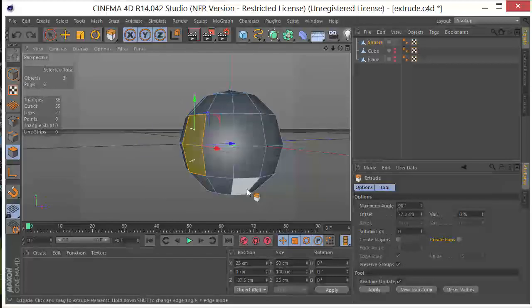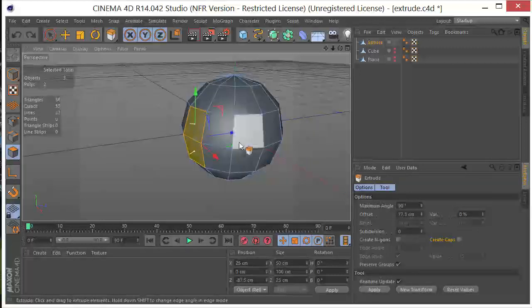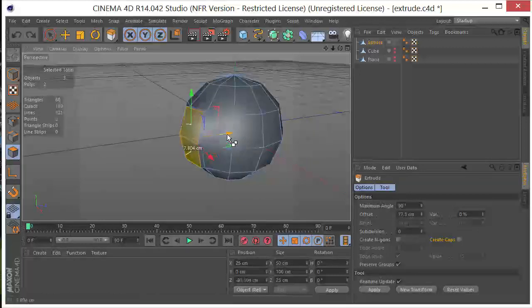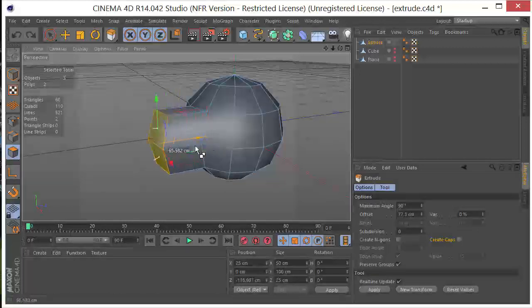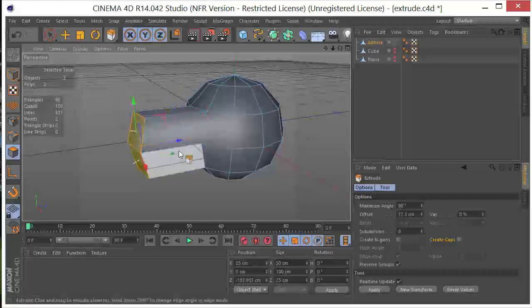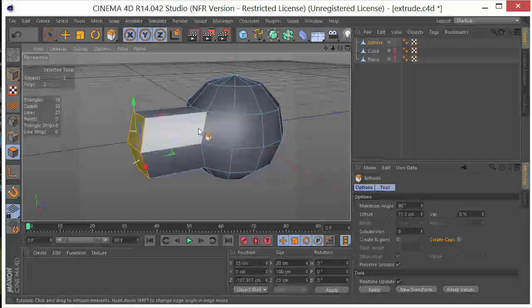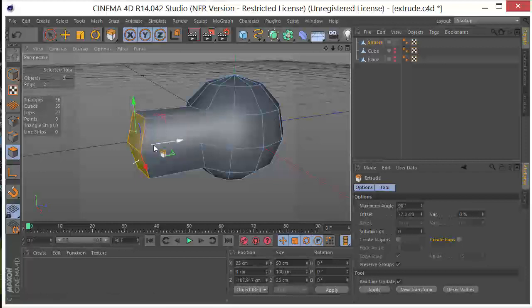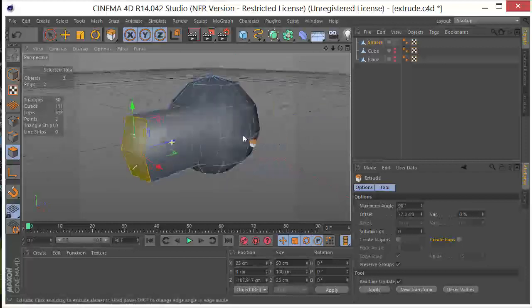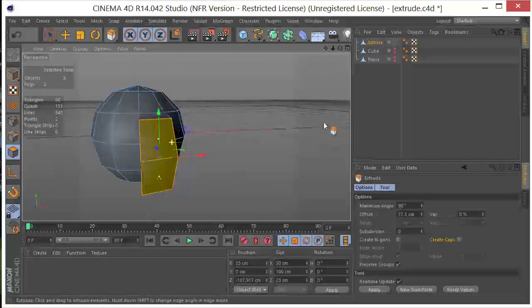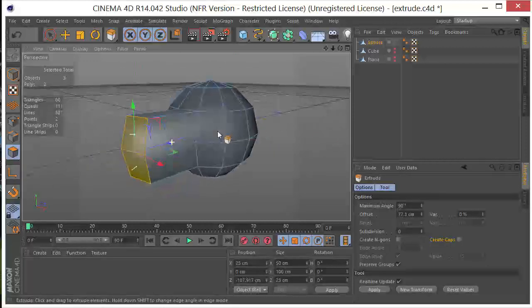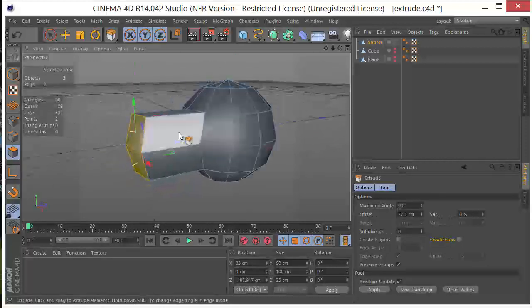Let's Control-Z. If we hold Control down and just drag it, you can see that these are being extruded in the world Z, the negative world Z direction. So that can be helpful.